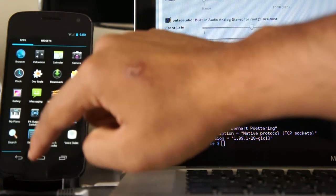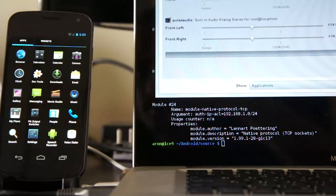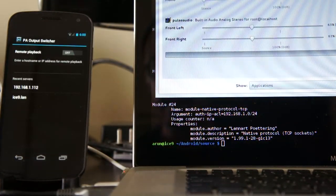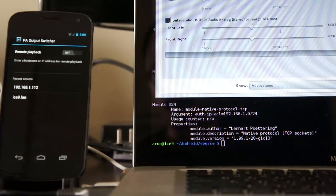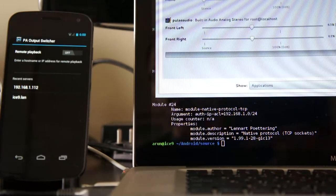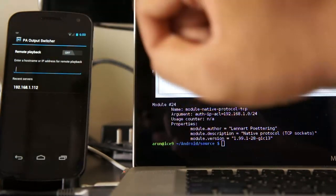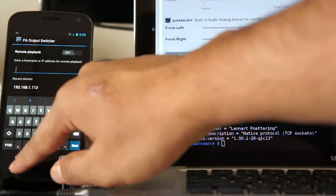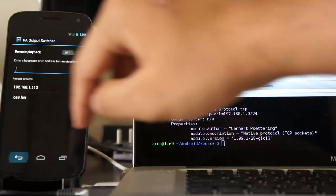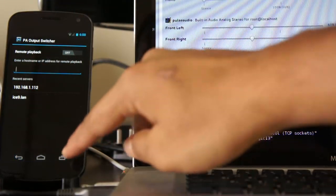What I've done is written a small application called BA Output Switcher which lets you select a server or enter an IP address or hostname, and then you hit the switch to toggle between the two.